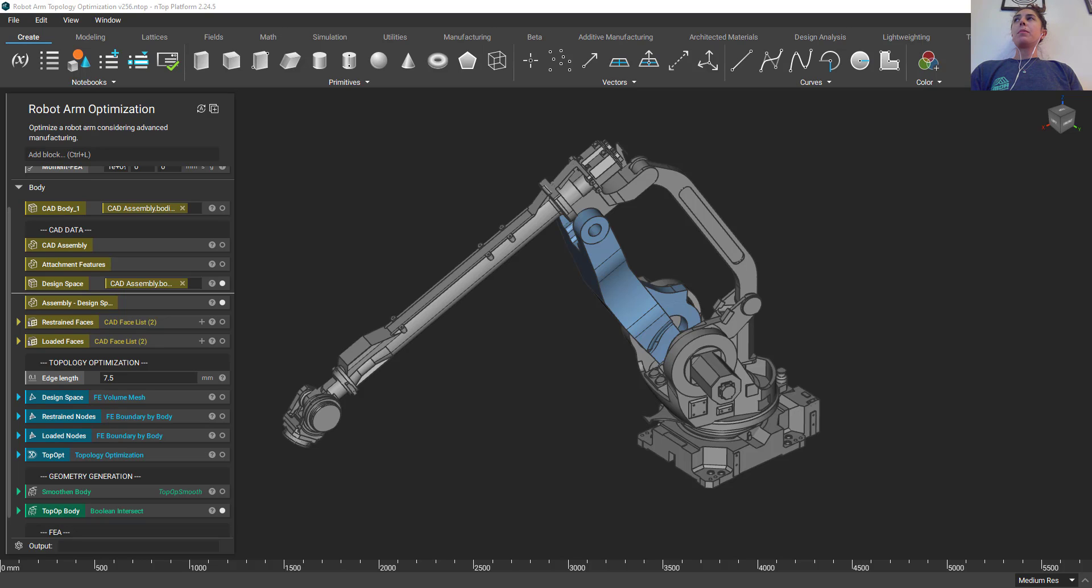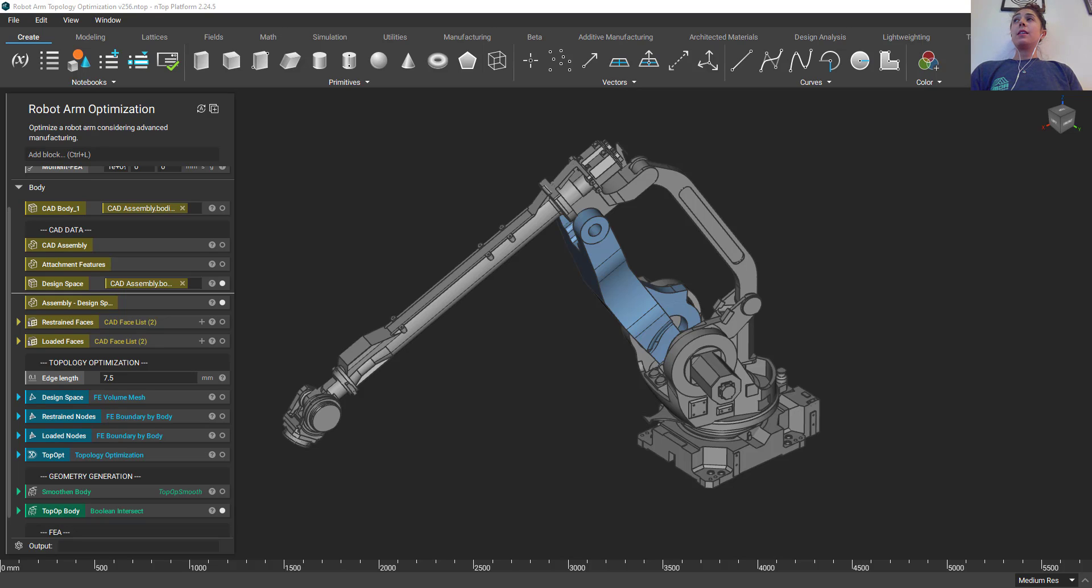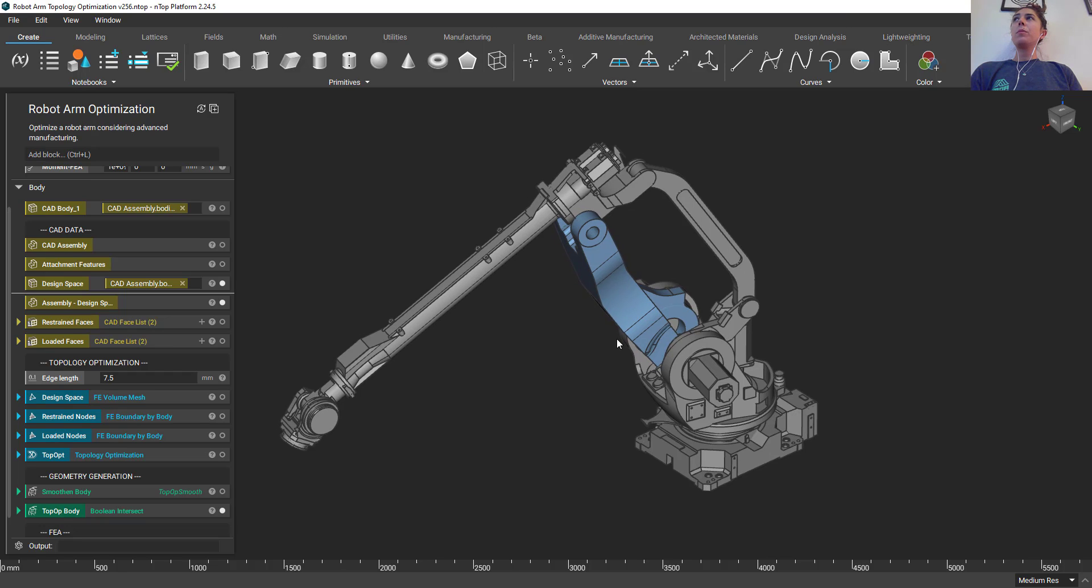Hi everyone, welcome to my nTop Live. My name is Gabrielle Thelen and I'm on the application engineering team here at nTopology. In today's session I'm going to show you how to import an assembly into nTop platform and talk a little bit about why you would want to do this in the first place.